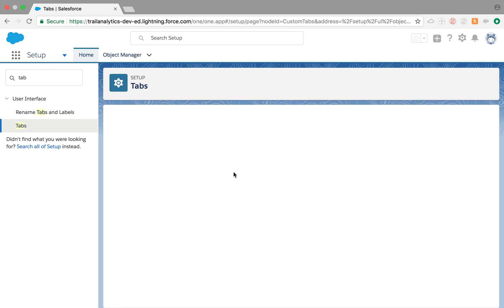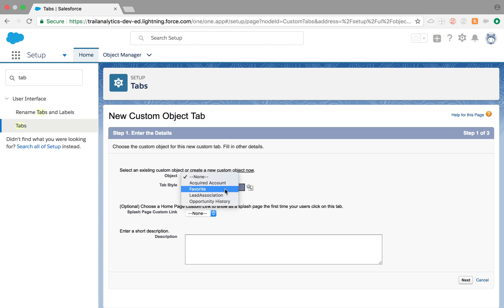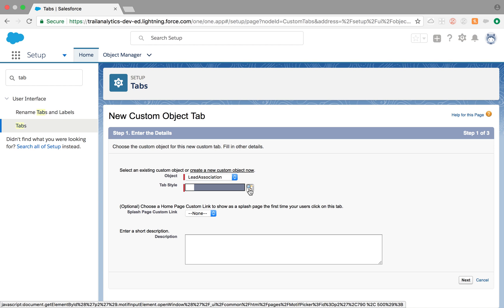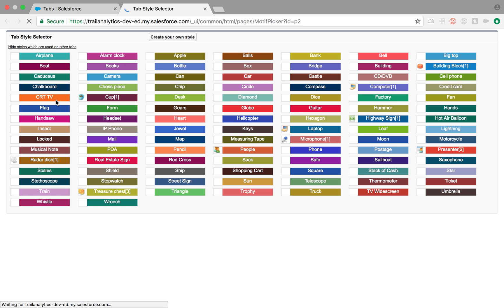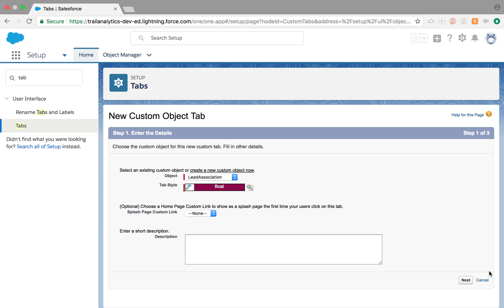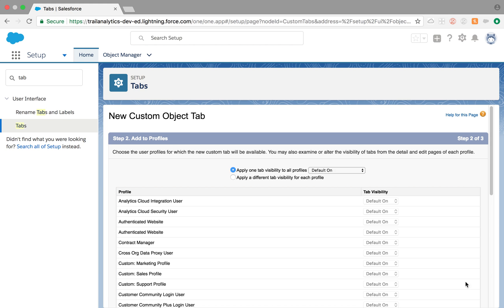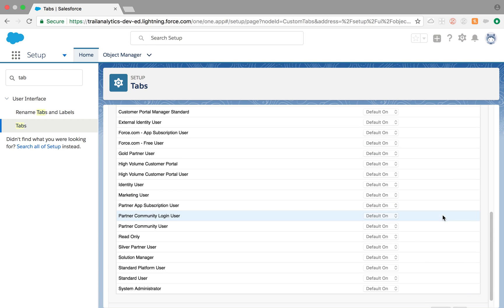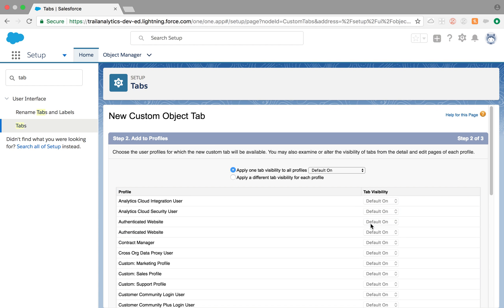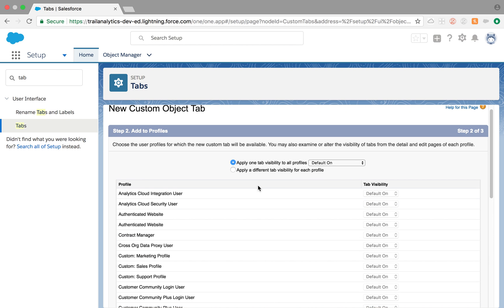So create new. And it will show you all the objects here, all the custom objects in your org. Let's say I want to create lead association and then I'm going to select a tab style. Click on it and you can choose anything you want. I'm just going to go with the boat and next. Also you can define tab visibility, which profiles need access to those tabs, right? You can put it right here. I'm going to say default on for everybody, but you could apply different tab visibility for each profile.